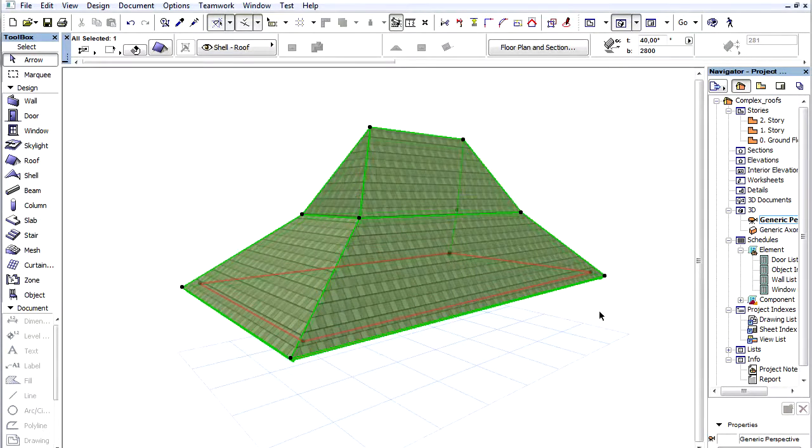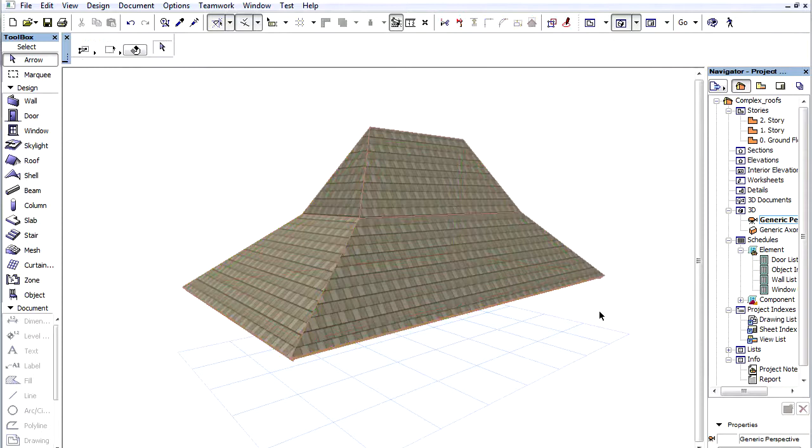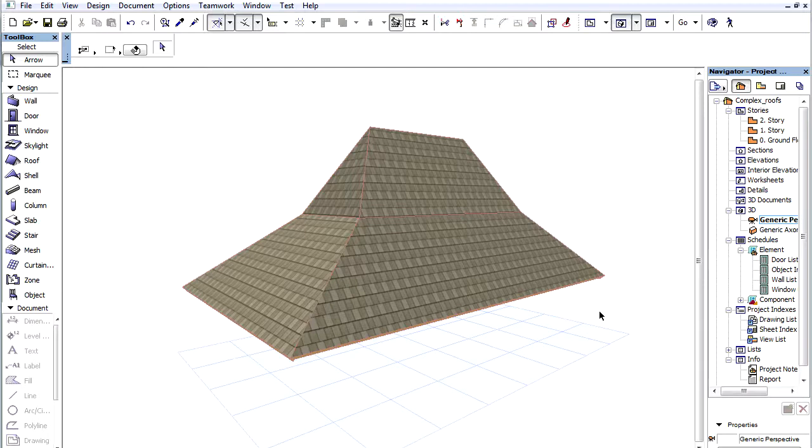All planes of the second level have been changed. We were able to see how easy it is to create a multi-level or a Mansard roof using the new Complex roof.